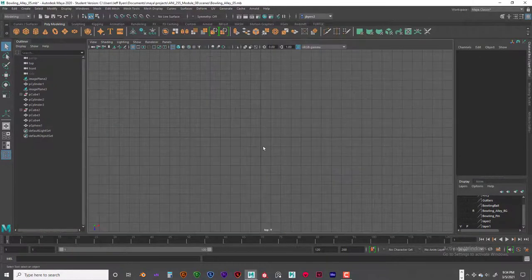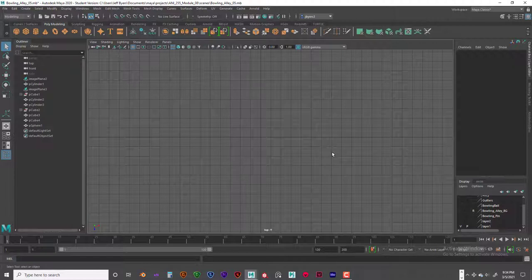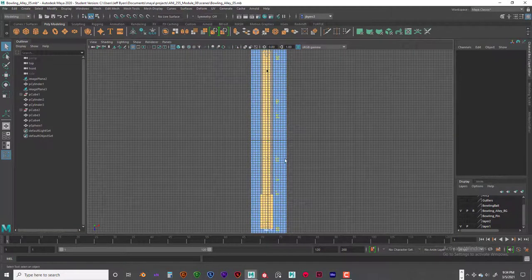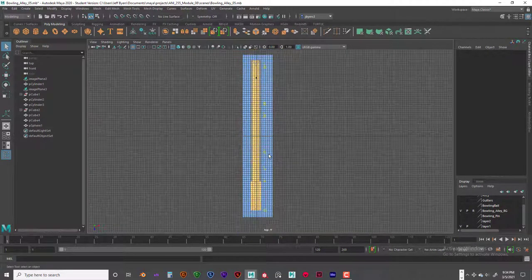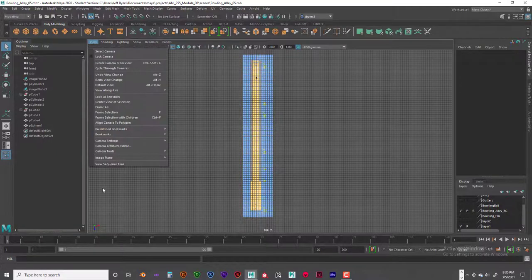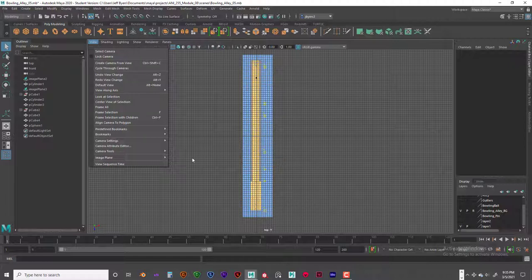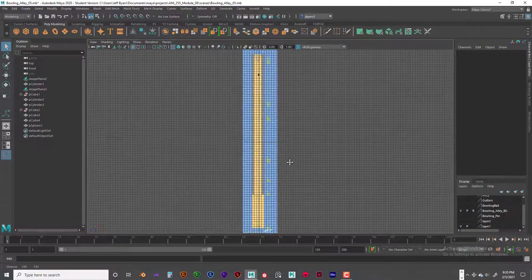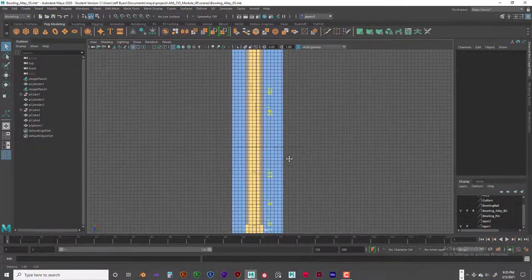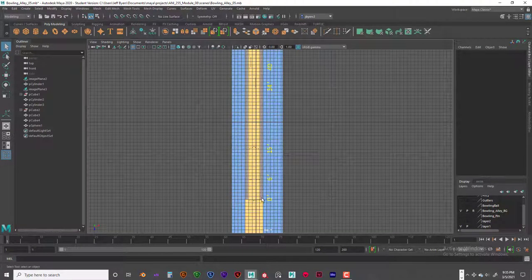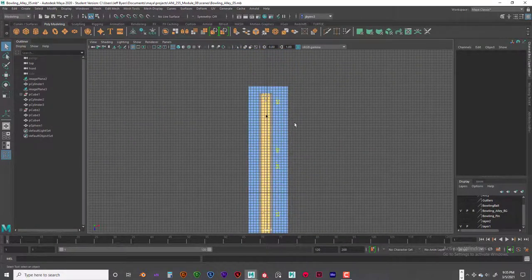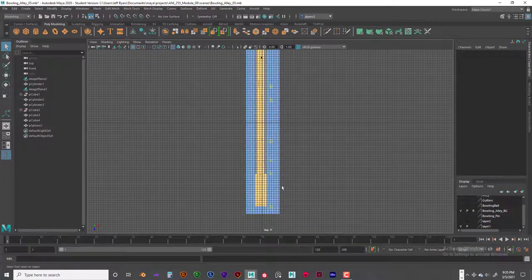Same as before, we want to make sure that we're in centimeters and each grid unit equals one foot. I found a couple of templates for you guys to look at. The one I want you to use is this one right here. Go into the top view, go to View > Image Plane > Import Image, and import this one. This gives you a good template to use. The gutter starts at zero and the end is 60 feet.